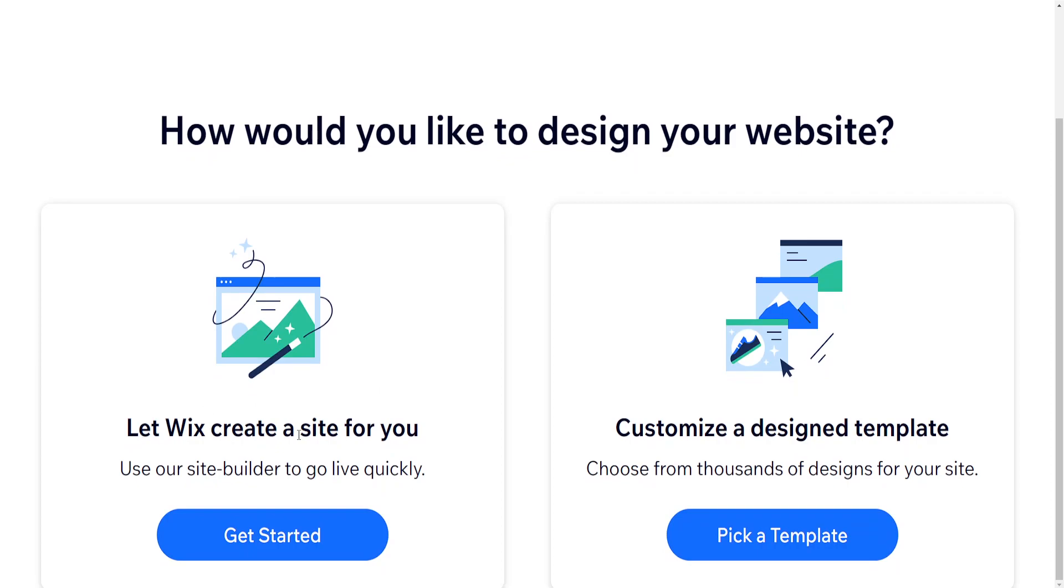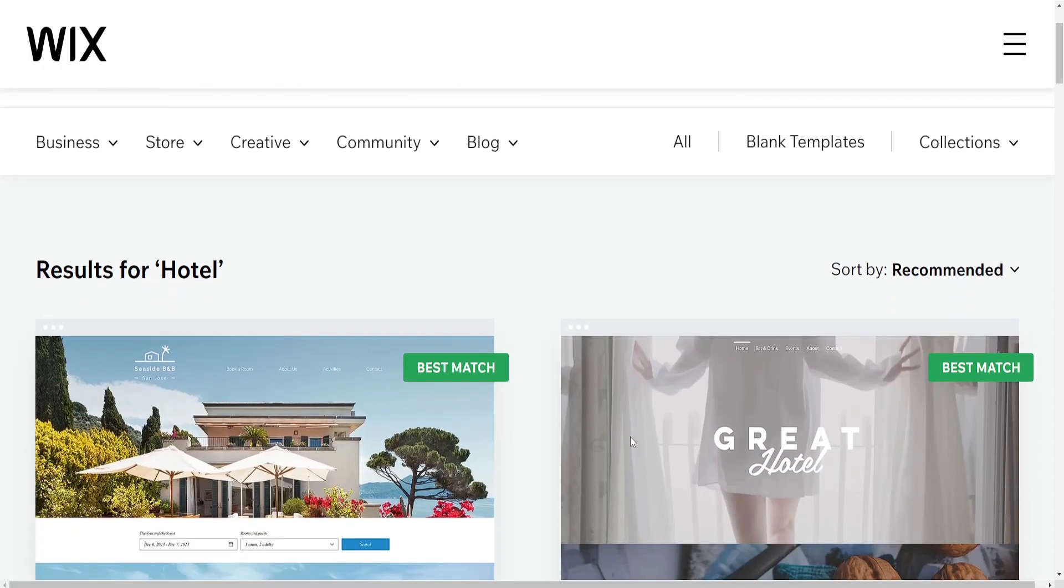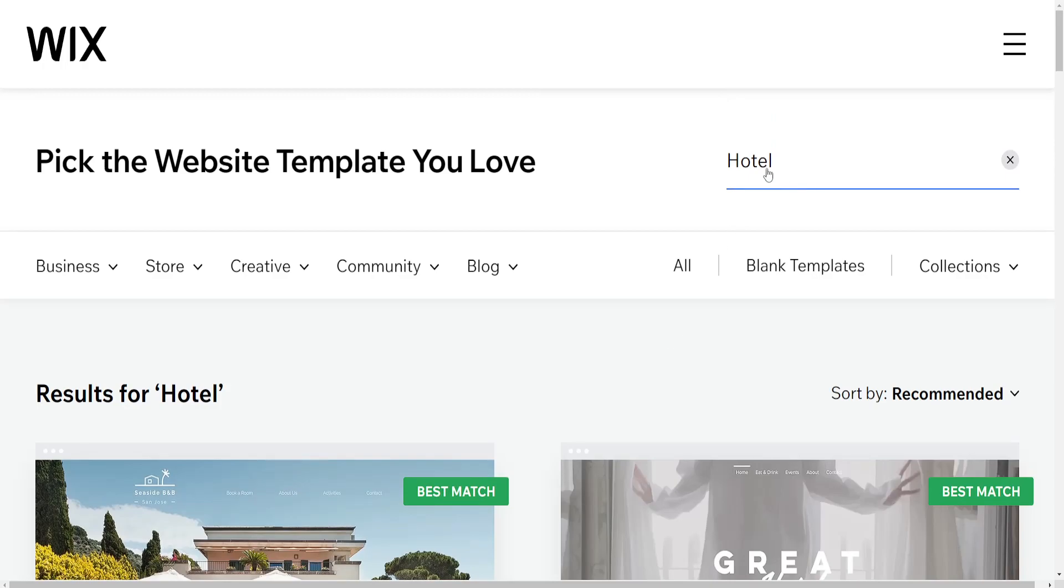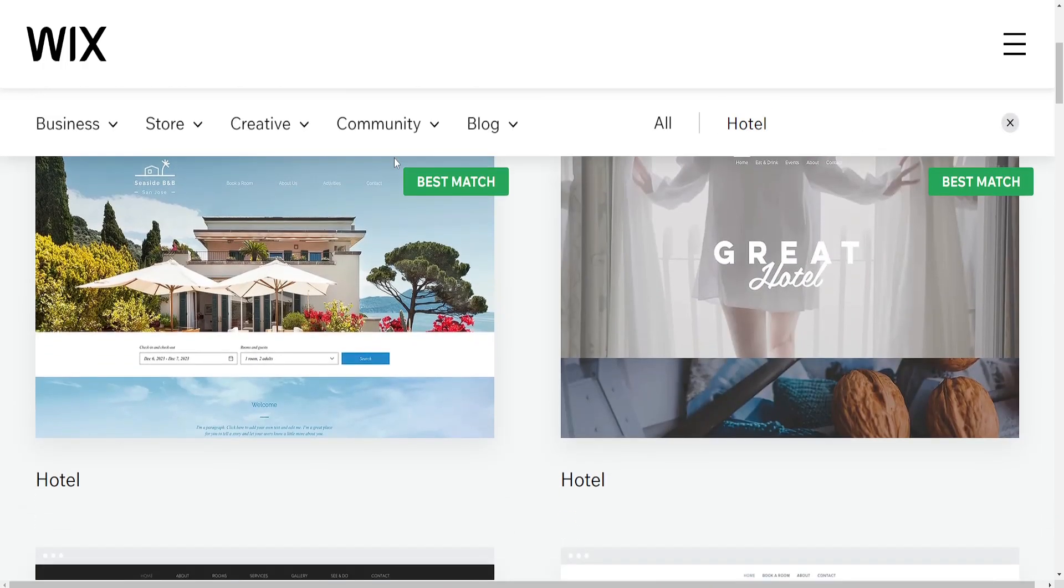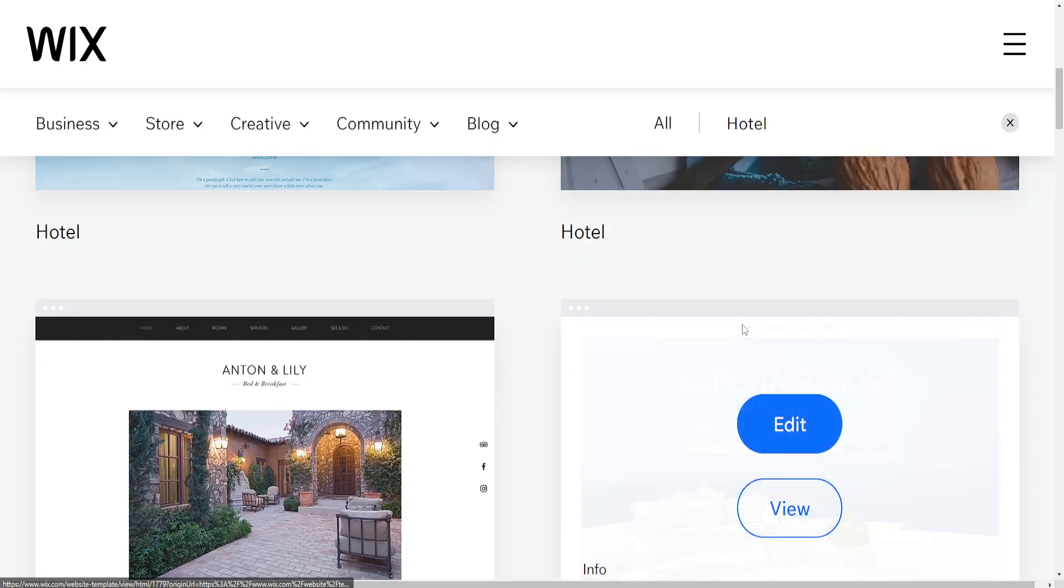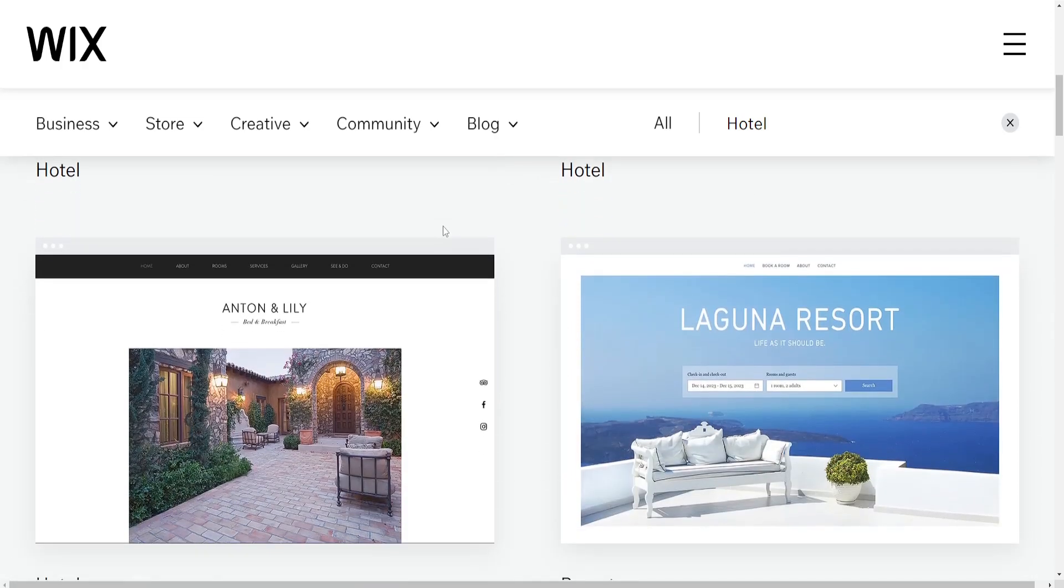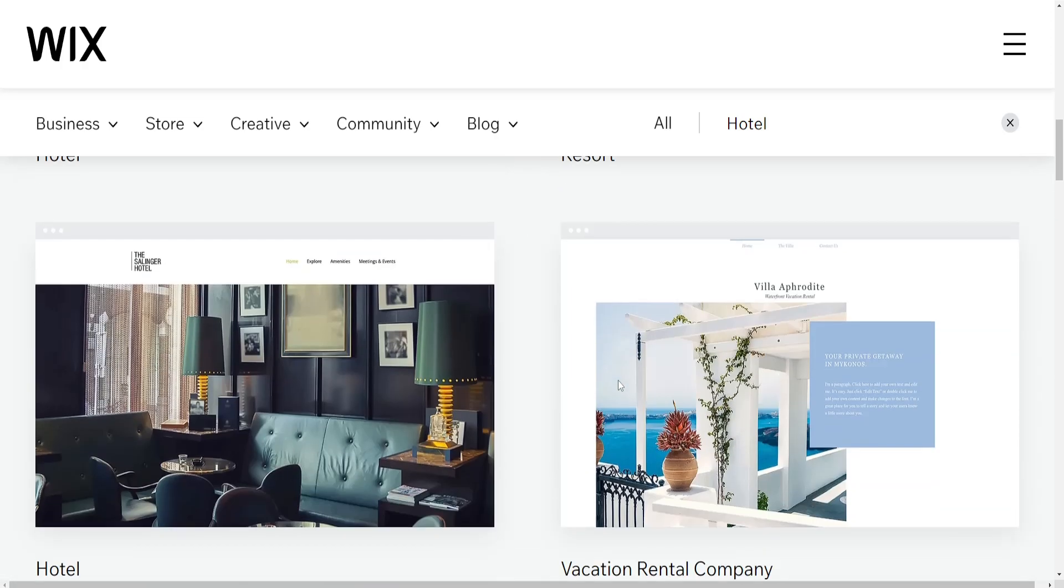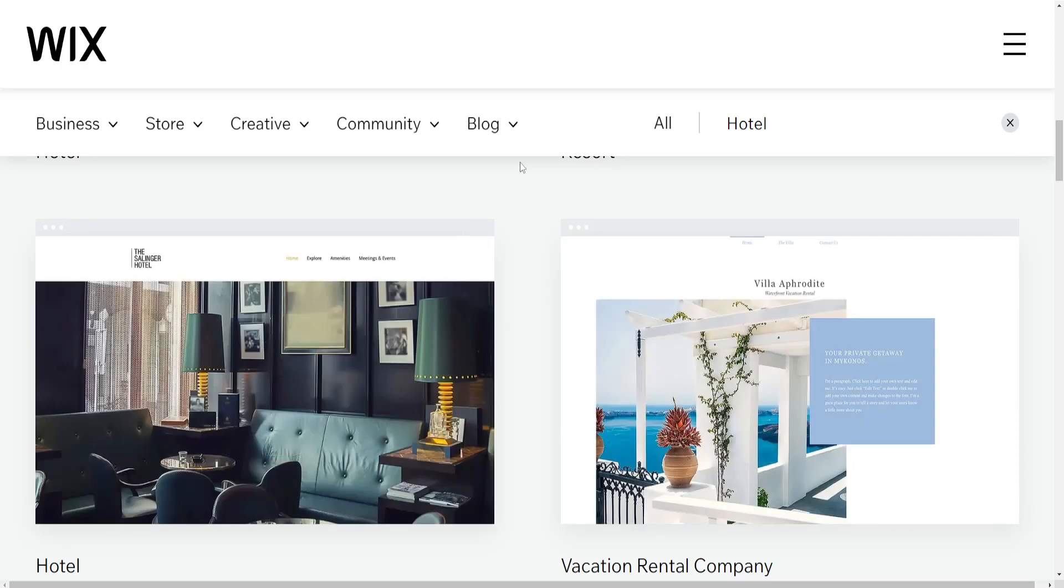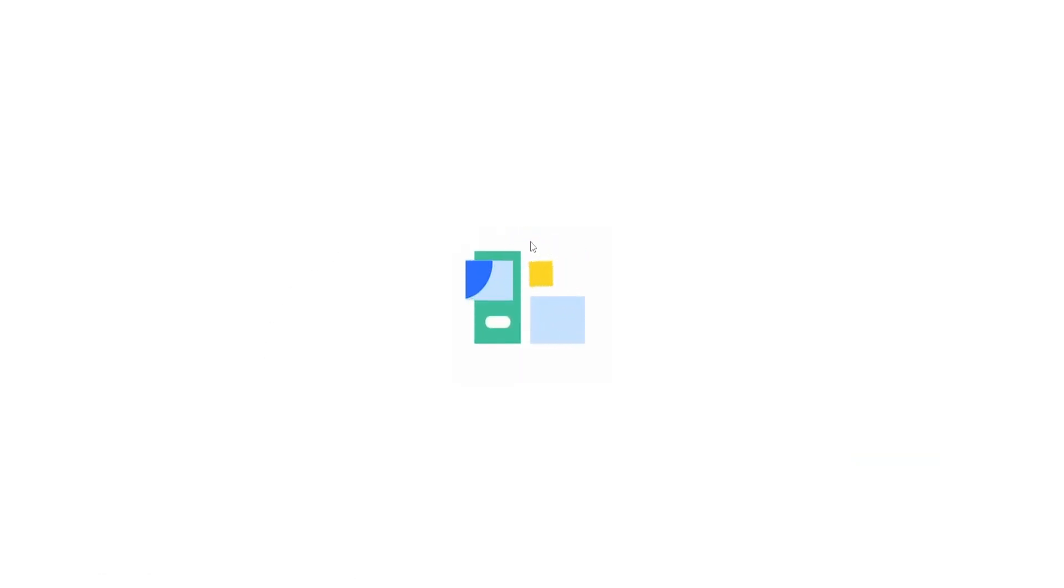So we can do let Wix design a site for you or customize a design template. So I'm going to pick a template so we have some more customization. So it has automatically searched for hotel here and it's going to give us some example websites which we can use for our hotel website. So let's say I like the look of this one. I'm going to click on edit.